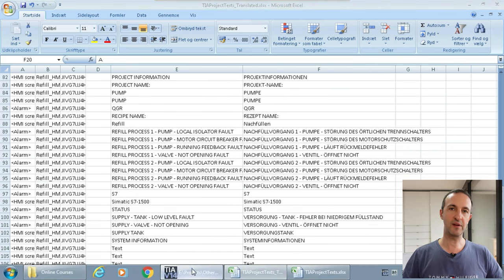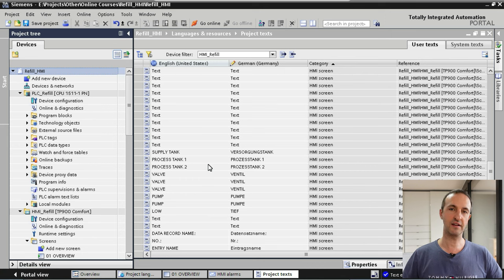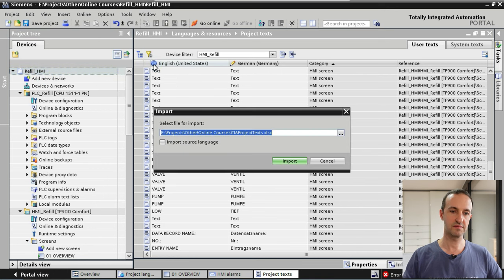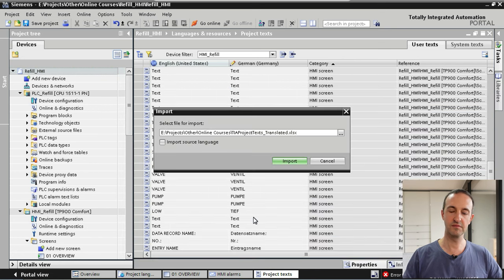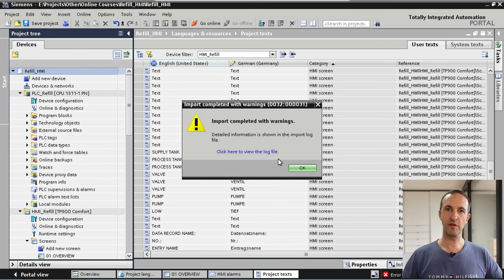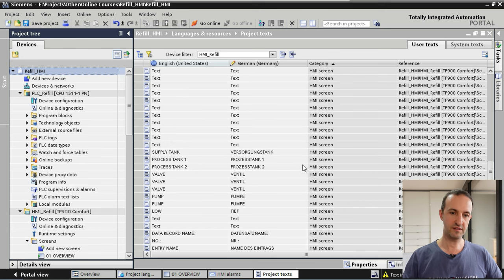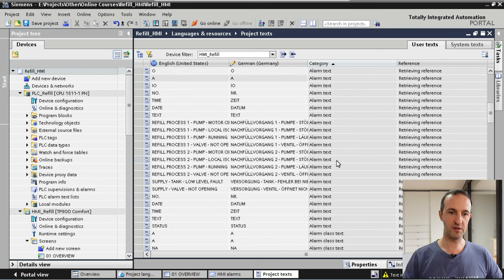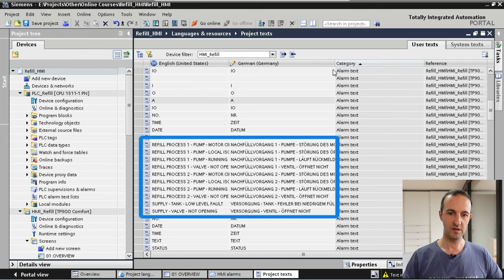Now let's go back to our application and import the translated texts. We select our Refill HMI device, go to Tools and select Import Project Text. We select the translated text file and import. Our import of German language texts is completed. We can see that all our alarm texts are now translated from English to German.